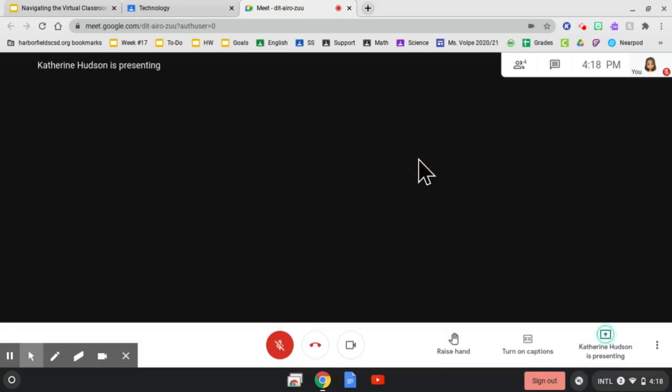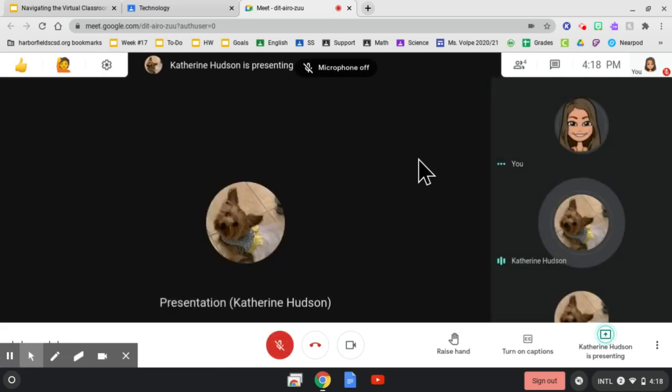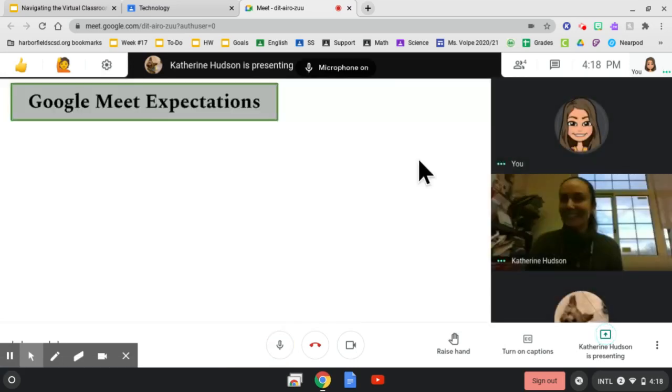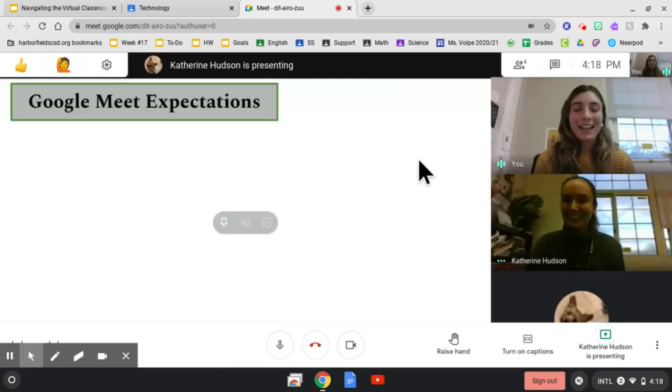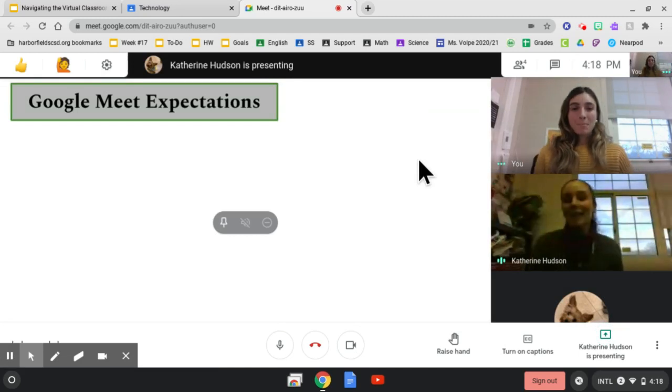Hi, Ms. Fulfi. It's so nice to see you. Hello, Ms. Hudson. I love that you're muted and your camera is on. How are you? I'm doing well. How are you, Ms. Hudson? Great. We're going to go over some Google Meet expectations.